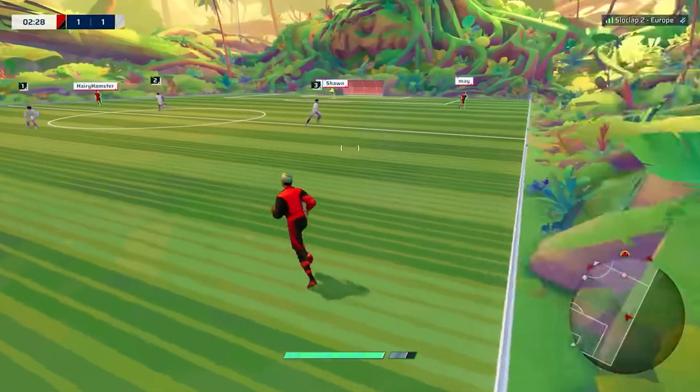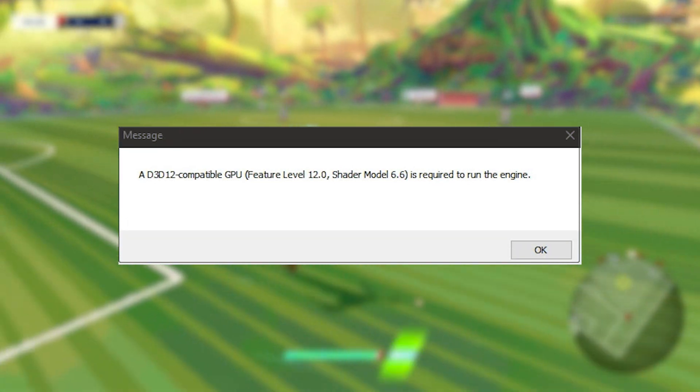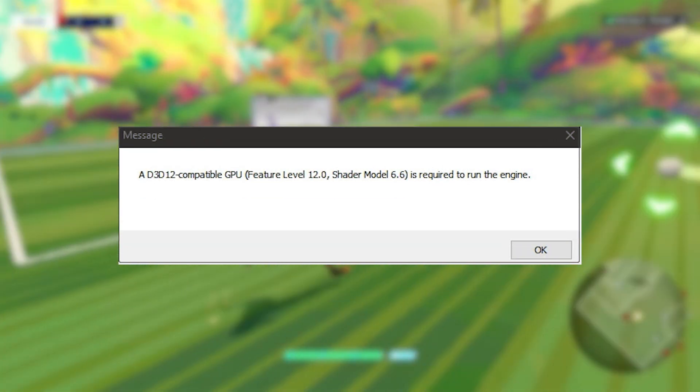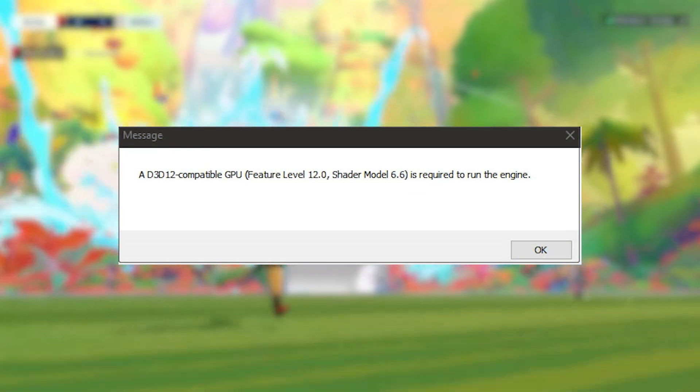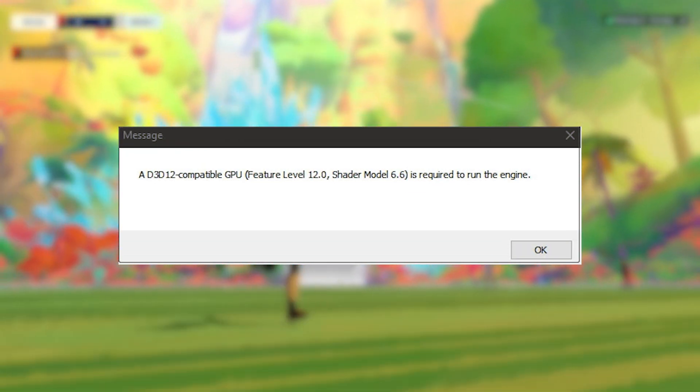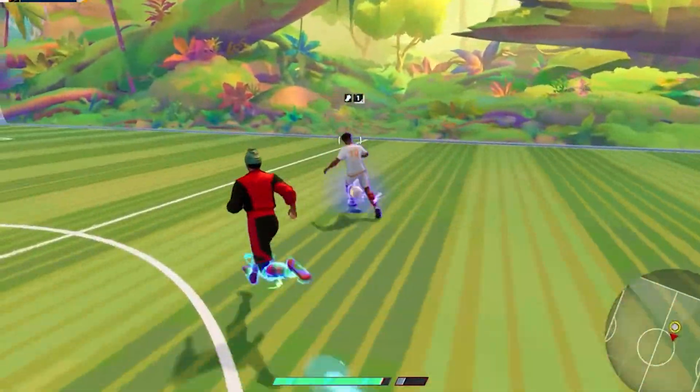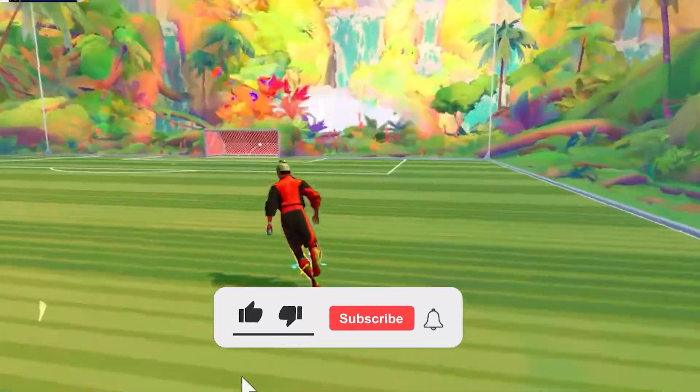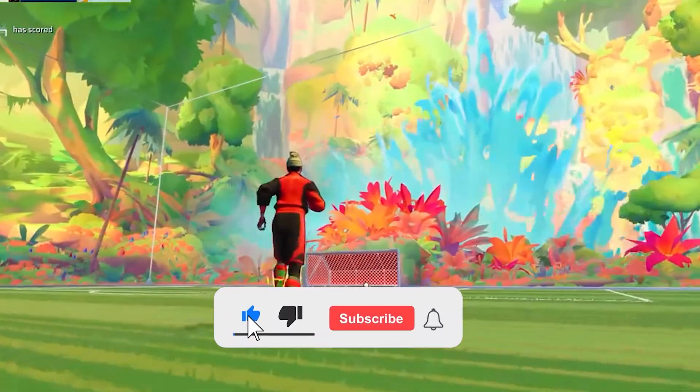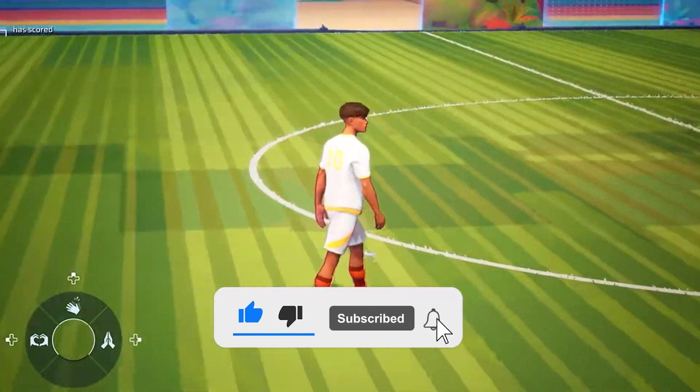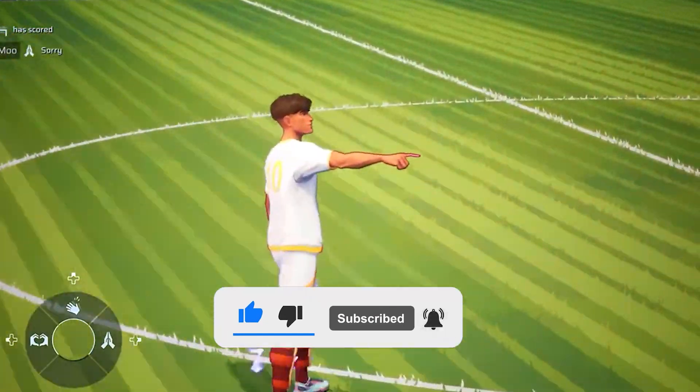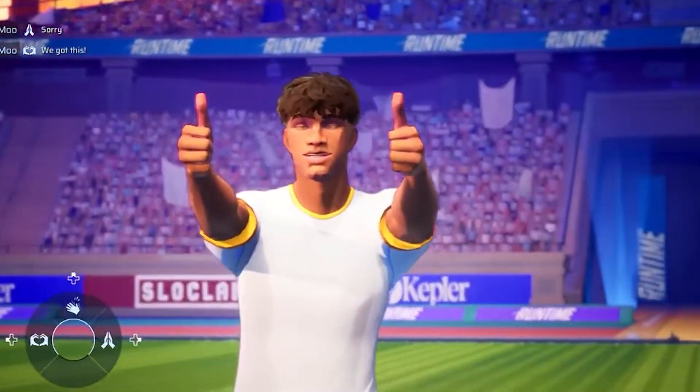If you've ever been hit with the dreaded Rematch requires a D3D12 compatible GPU error, you're in the right place. Let's break down what it means and how to fix it. Now before moving forward, don't forget to like and subscribe to our channel, also ring the bell to get notified when another video lands.